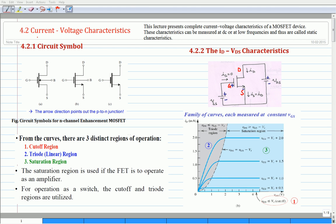Welcome back to the video course on Microelectronics Circuits. In this lecture, we will present the current-voltage characteristics of an n-channel enhancement type MOSFET. These characteristics can be measured at DC or low frequencies, and hence these characteristics are labeled as static characteristics.